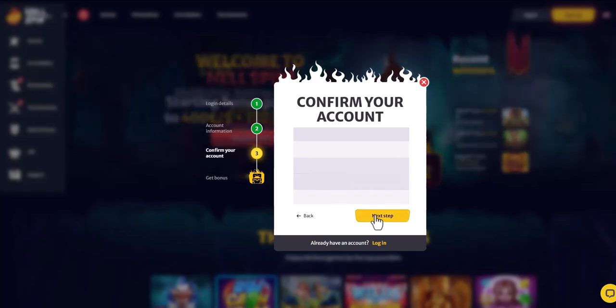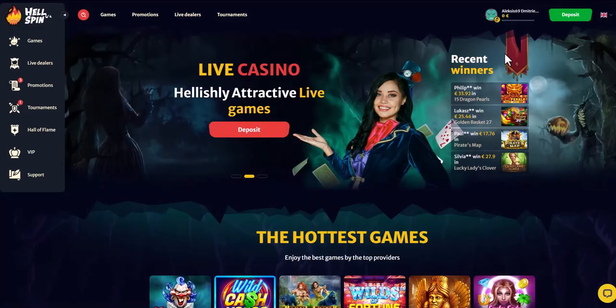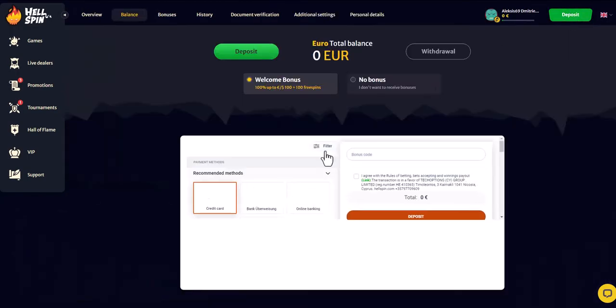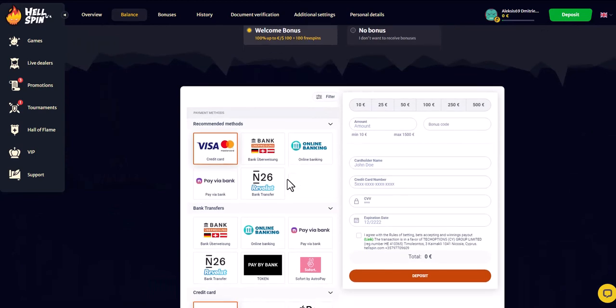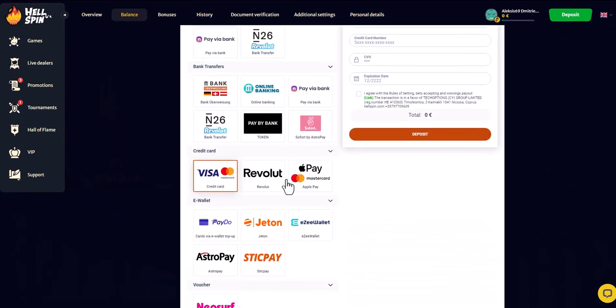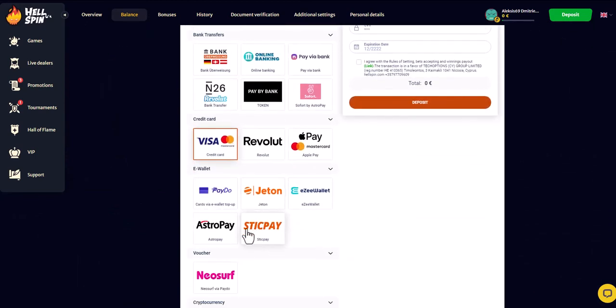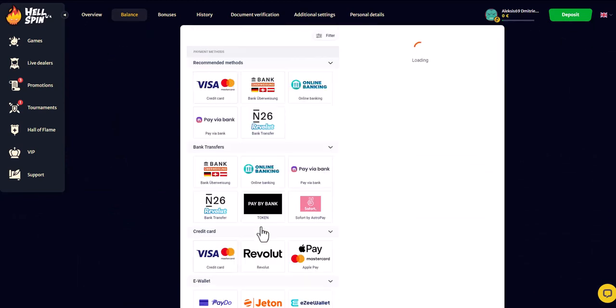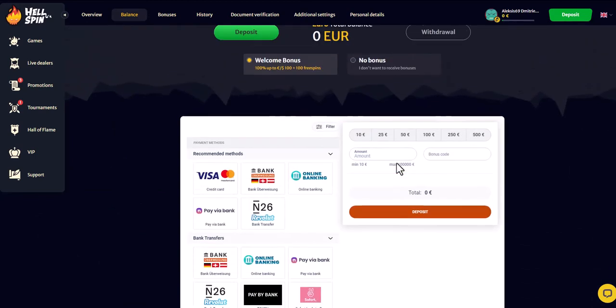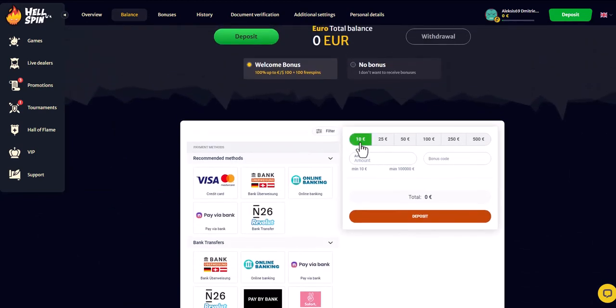Now navigate to the deposits section in the online casino, find the list of payment methods, and select StickPay. The minimum deposit amount is ten. After paying, the balance will be updated on the site.